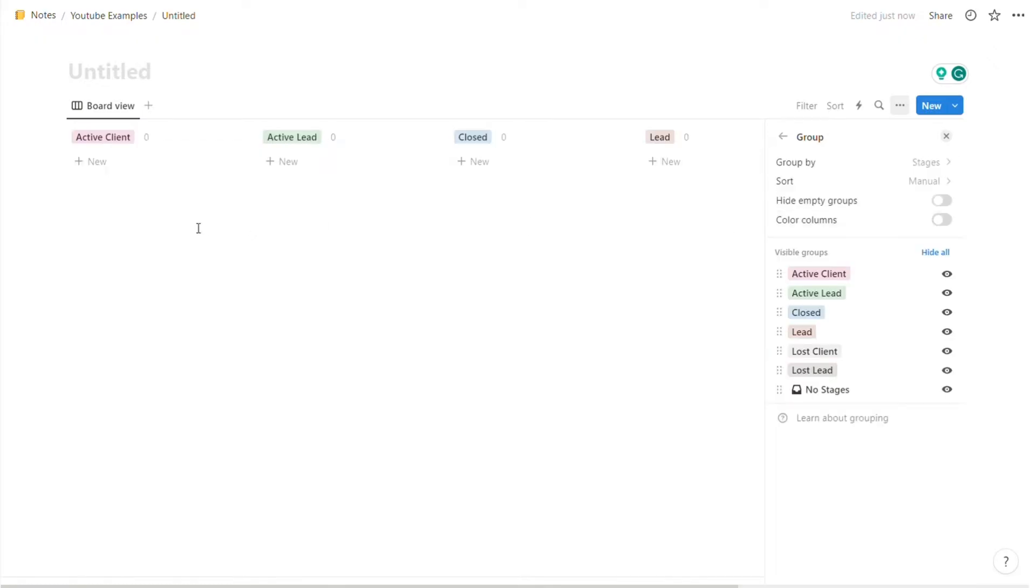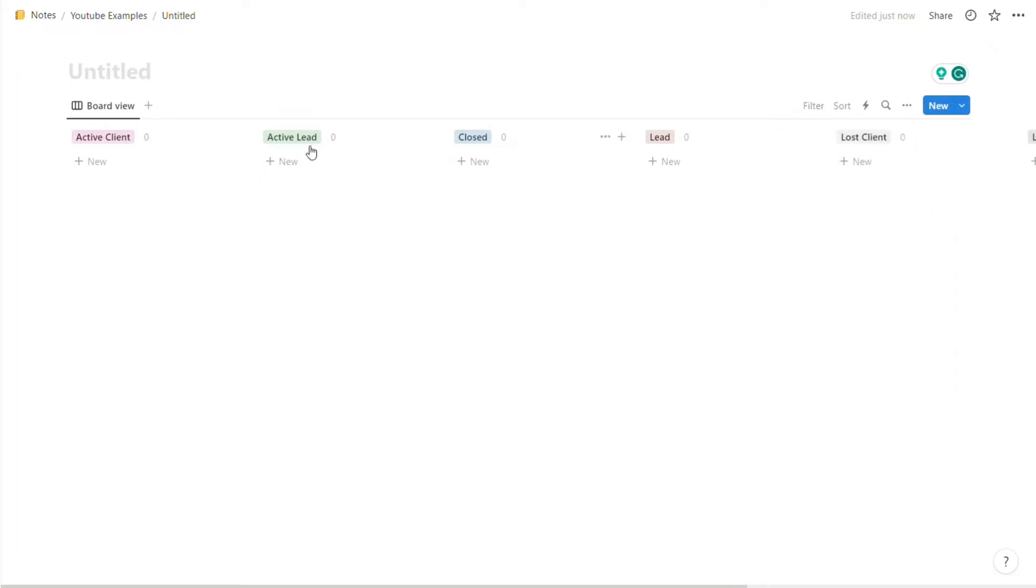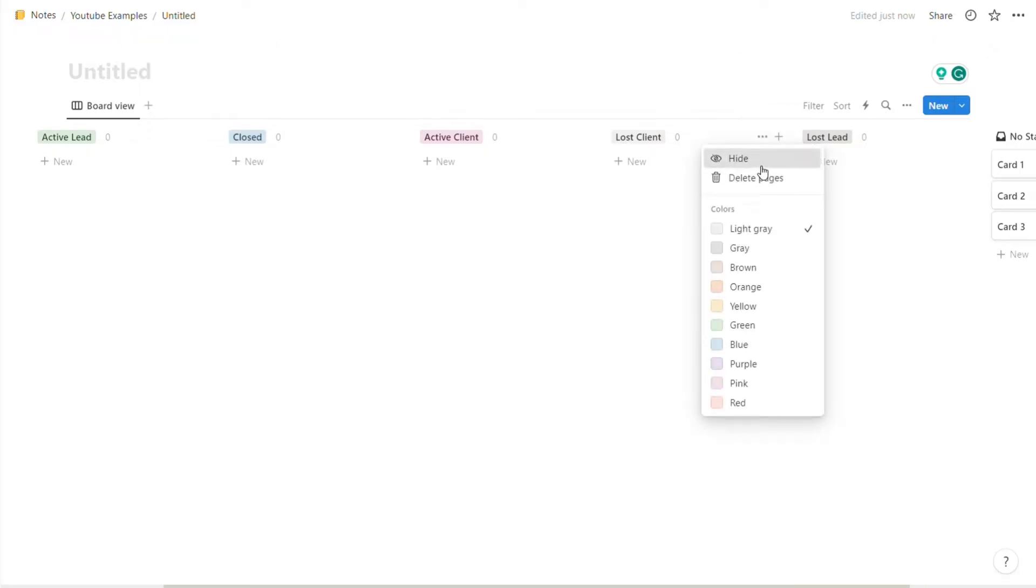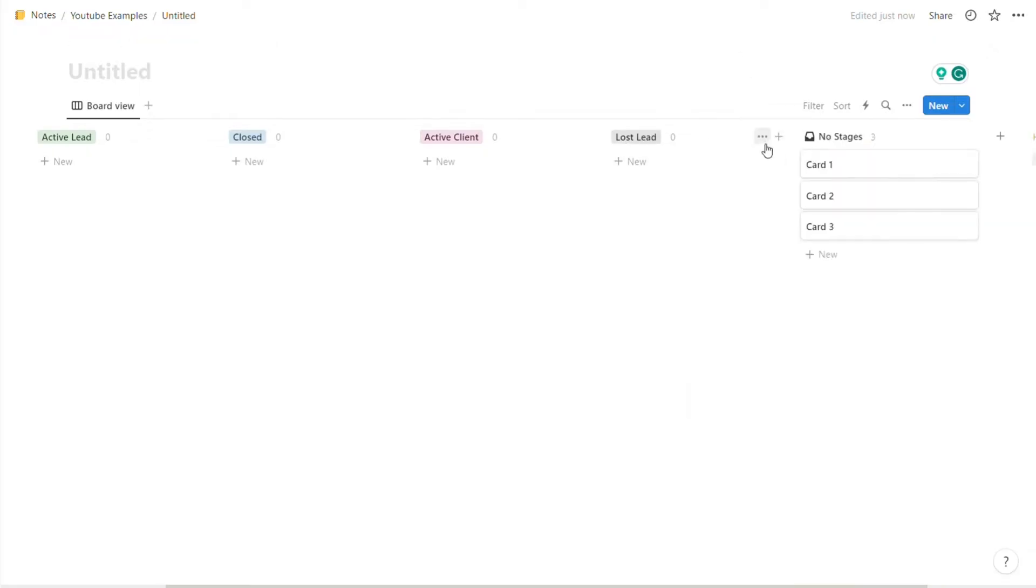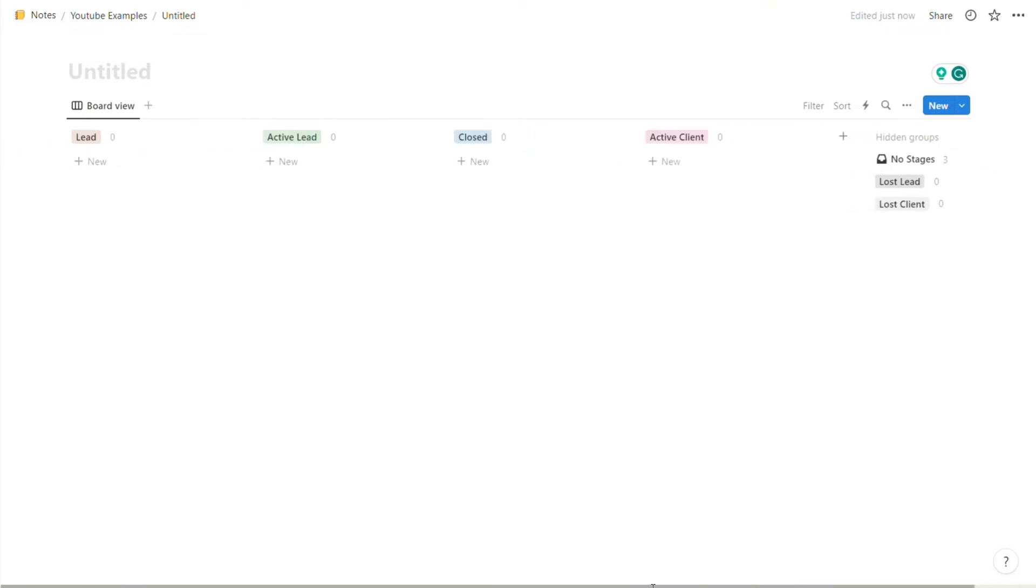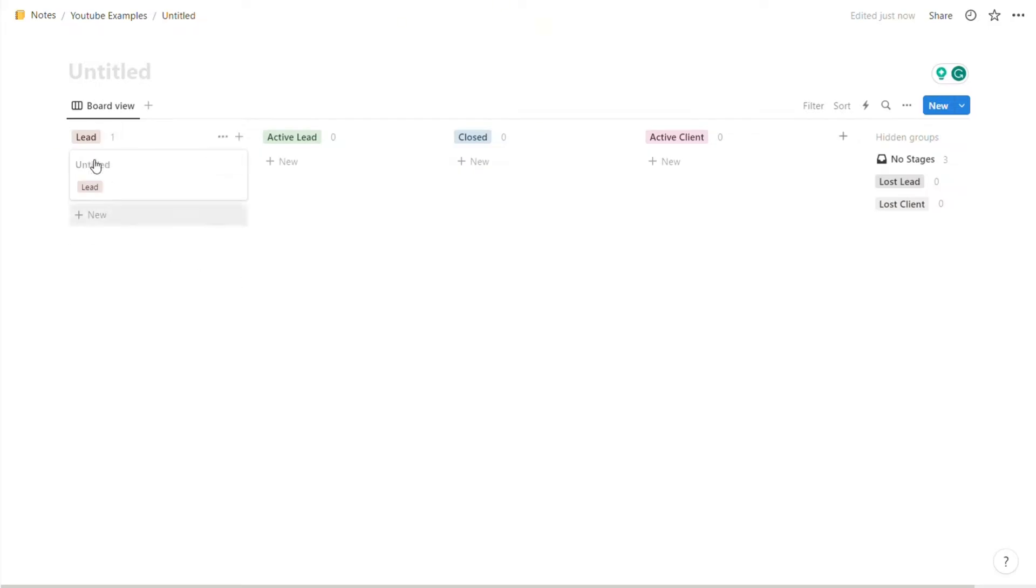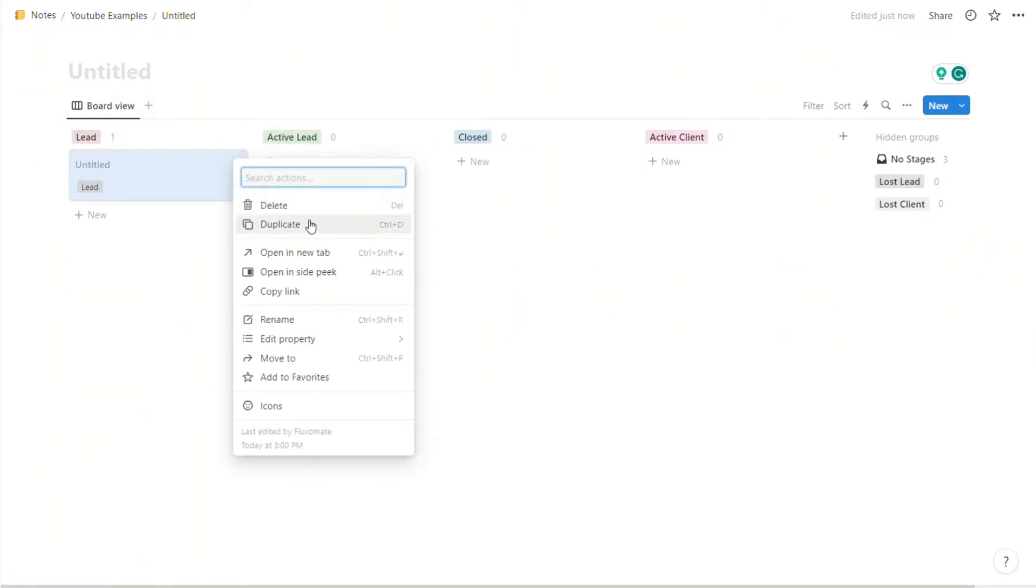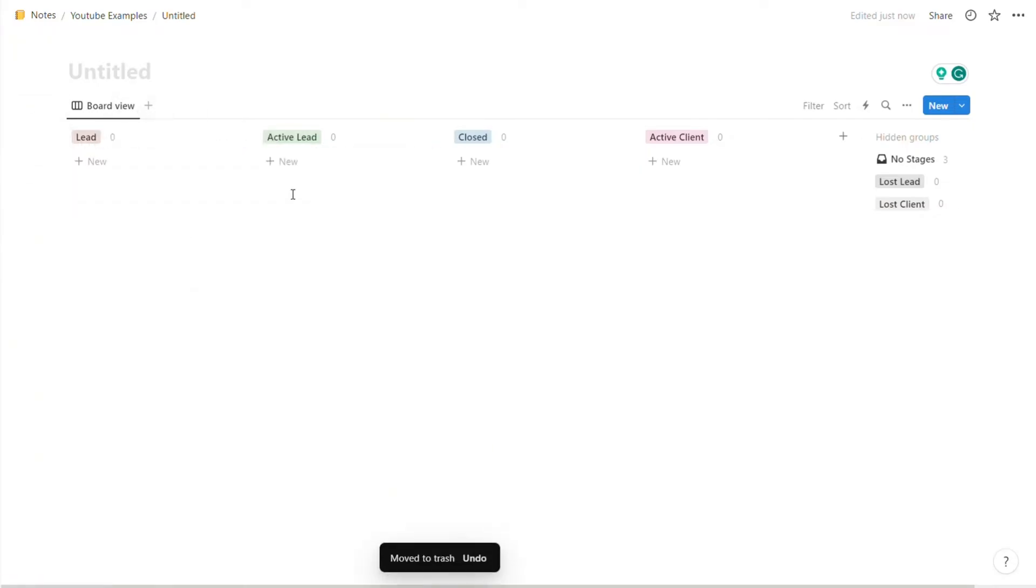As you can see, the stages are here now. Let's reorganize it a bit. So first we want lead, then we want active lead, closed, active client, lost client. For lost client and client, we're going to hide these pages so they show up on the side just like that. You can do the same for no stages. So guys, this is the very beginning of our CRM. As you can see, every single time you add a card, it'll be in a specific section like this, and you can move it along depending on the stage of the specific lead.